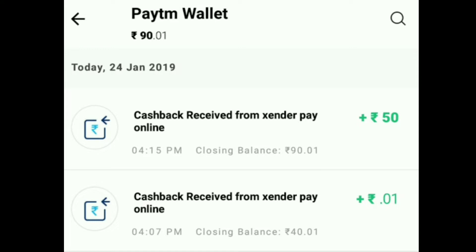Hi friends, welcome back to my channel. I am here on my phone and I will use my phone to use this application.